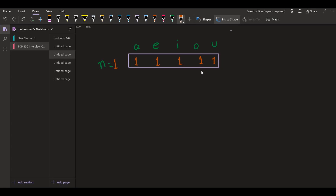When n is equal to 2, with u we had only 1 string, with o we had 2, with i we had 3, with e we had 4, and with a we had 5 such strings.